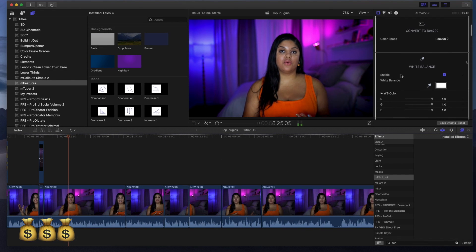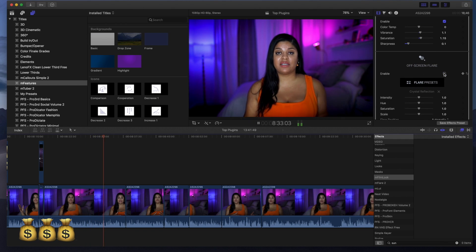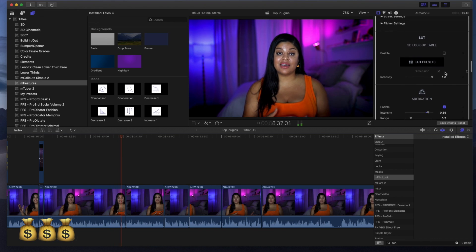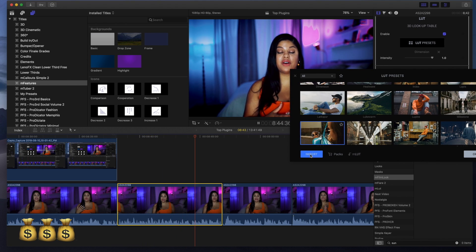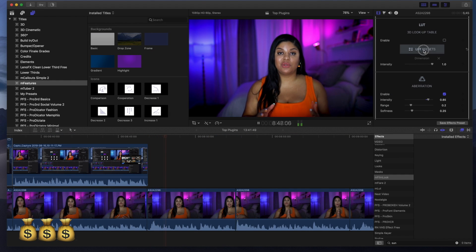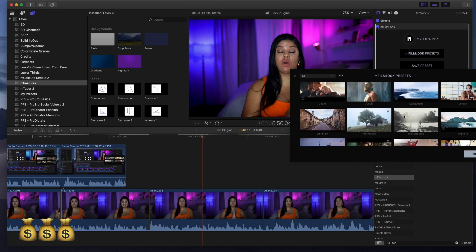Last but definitely not least is my favorite plugin, M Film Look. It's the best bang for your buck as an all-inclusive tool — you can set white balance, change color saturation, apply LUTs, and even apply lens flares. If you want to invest in just one plugin that gives you a lot of variety, this is it. It acts like a LUT library, finding and applying all your LUTs, and comes with 30 ready-made LUTs and 60 film presets. If you're just starting out, this is the best investment you'll make.